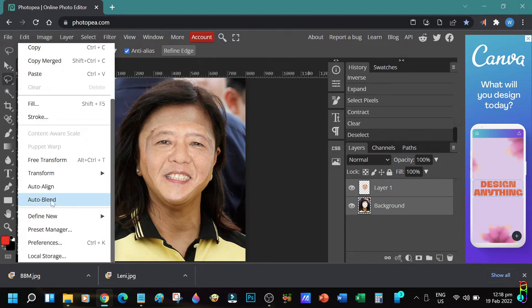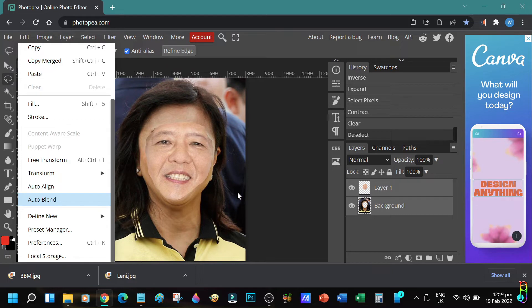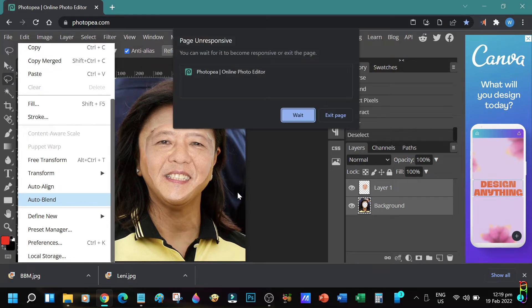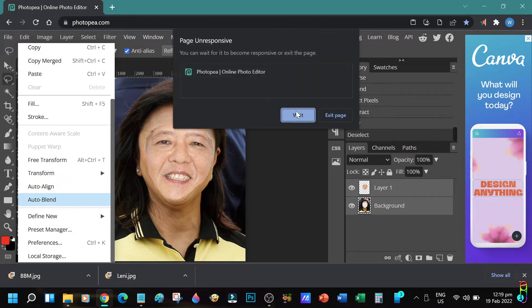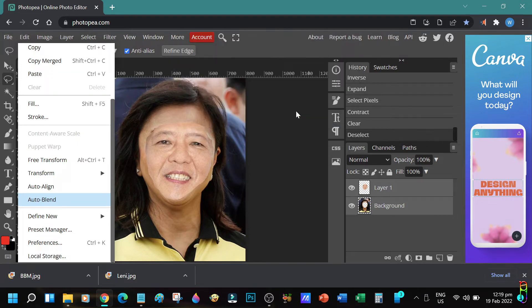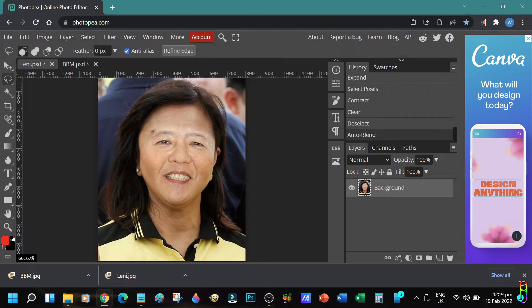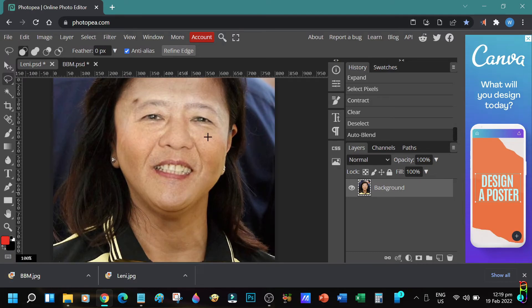On my ZenBook 13 OLED it takes between 10 to 30 seconds before the blending is done. It may look like it has frozen but don't worry, just wait. When the browser asks you to exit the page or wait, just choose wait. There we go. We now have BBM's face on Lenny's body.